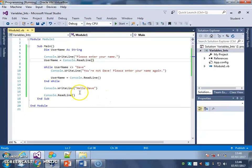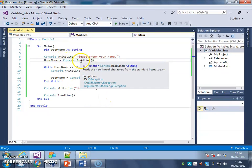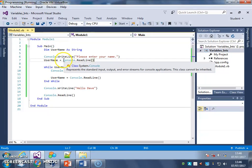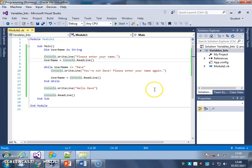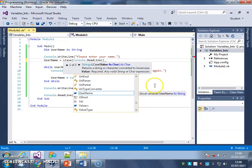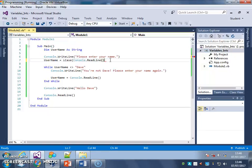So the little trick we're going to use here, where we collect the input, where we save what the user typed in for the variable, just around that console.readline, I'm going to put the function lcase, like that, and I'm going to put a bracket there, and I'm going to put a bracket at the end.